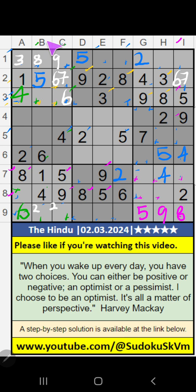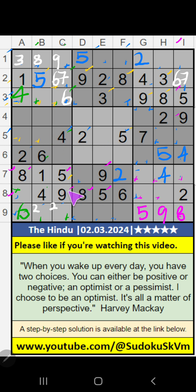Column B, column C — 5th row value of 5. So 7 can't come in these cells, then 5 is confirmed here.